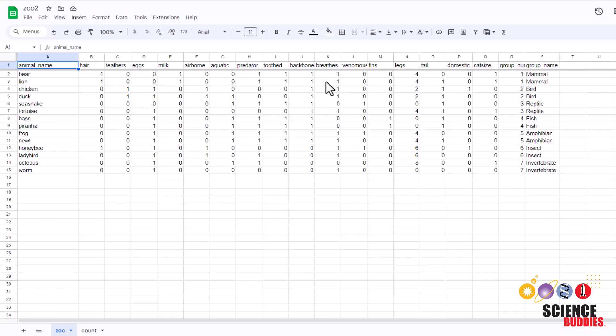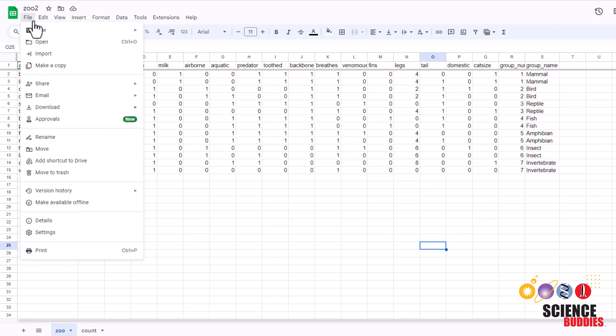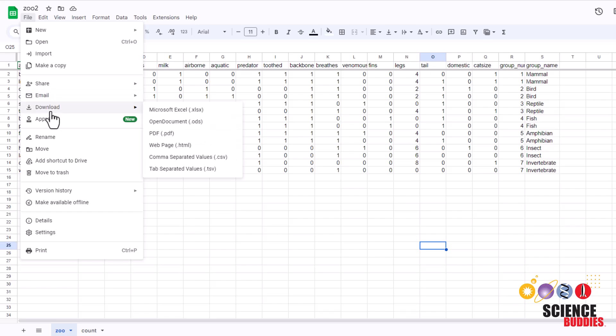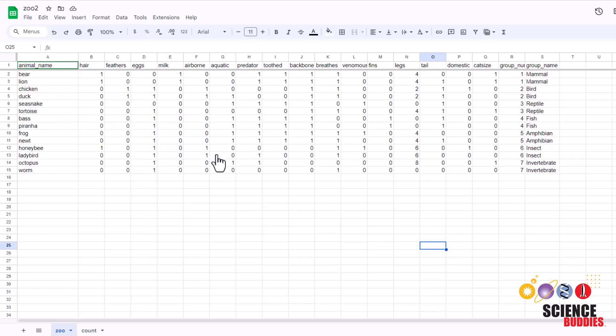Once you understand the data set, we'll now save the file as a CSV file so that we could use it in our code. To download this as a CSV file, you need to go to file, download, and save it as a CSV.